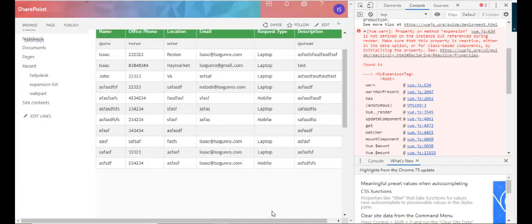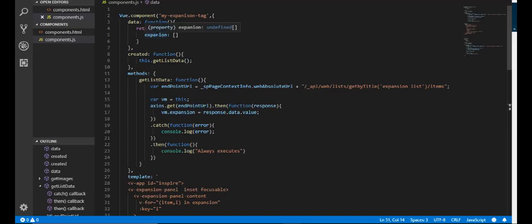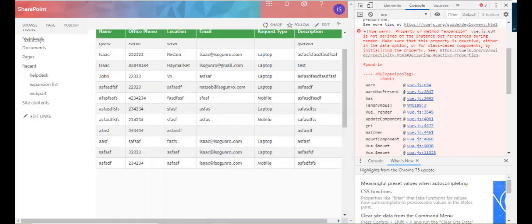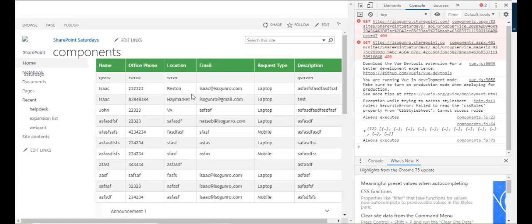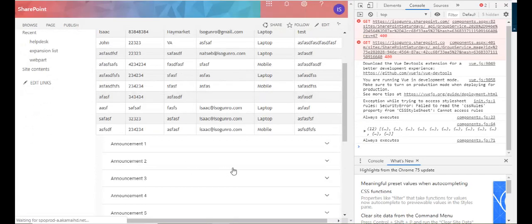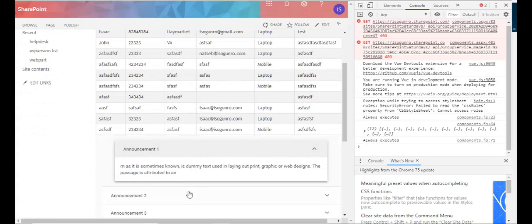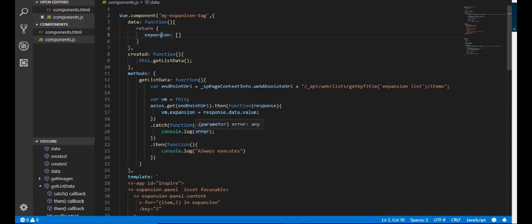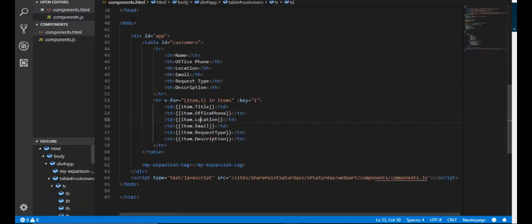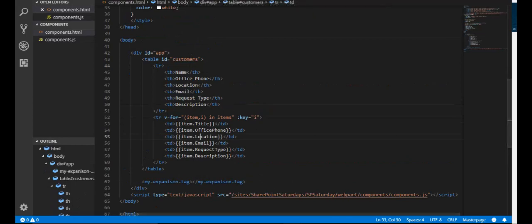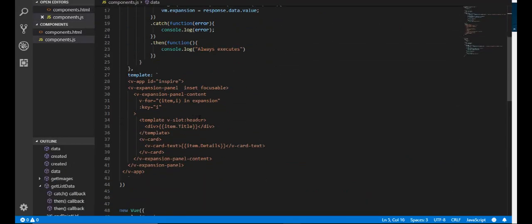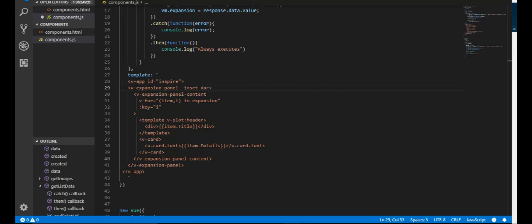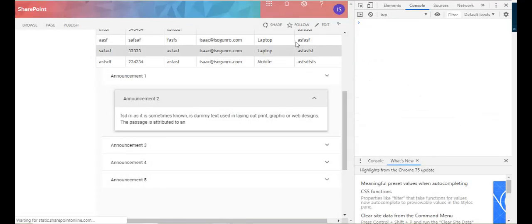It was a little, I had a misspelling here. I have expanding here instead of expansion. So save. Let me go back and do a hard refresh. Yep, and there's my expansion tag. Let me go here and make that a darker color so we can see that the component's working. So if I come here, so one of the attributes you can add to this is called dark. So if I say dark. Save. Come back out here. Refresh.